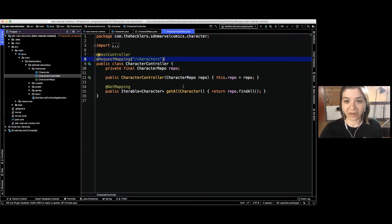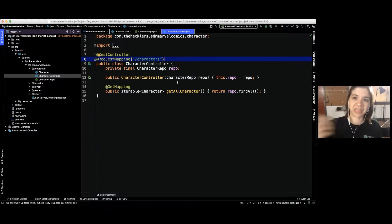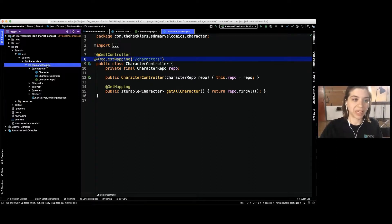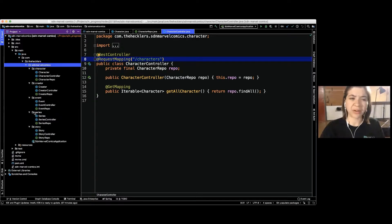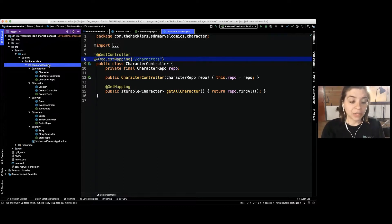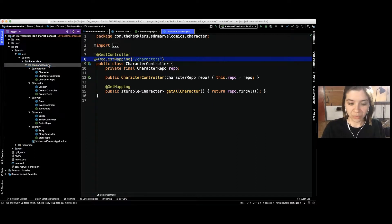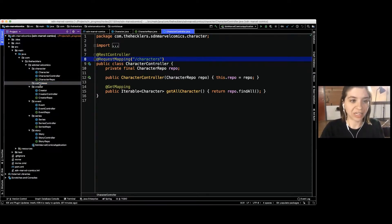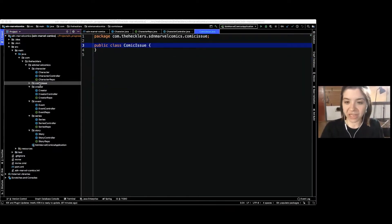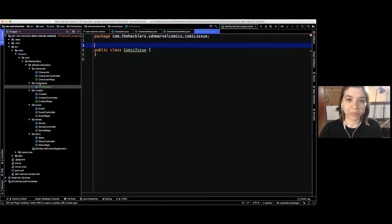We have character, creator, event, series, and story entities all in here. Our final entity is the central one that ties all of this together. We're going to create our comic issue here in a new package. It's going to be a regular class, and we'll start with some annotations.